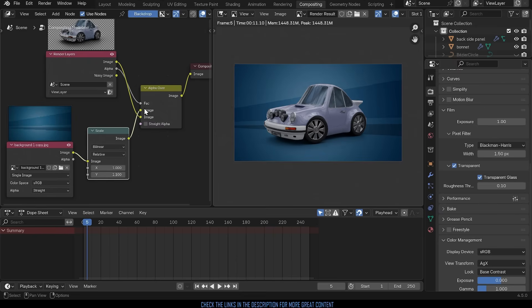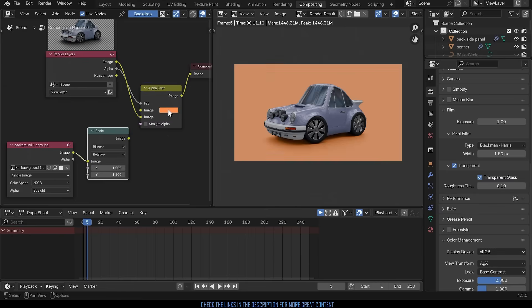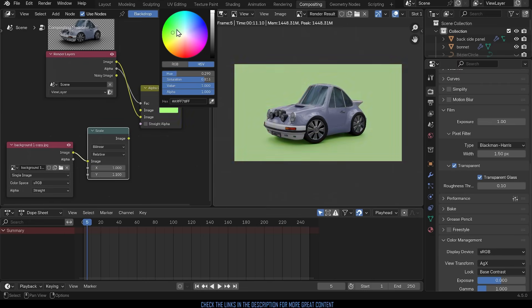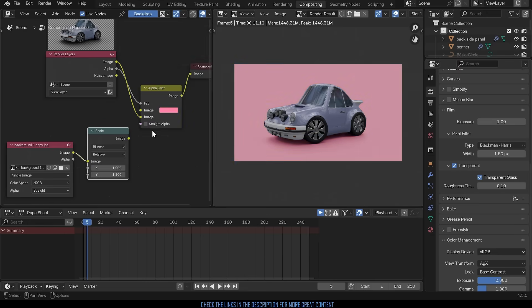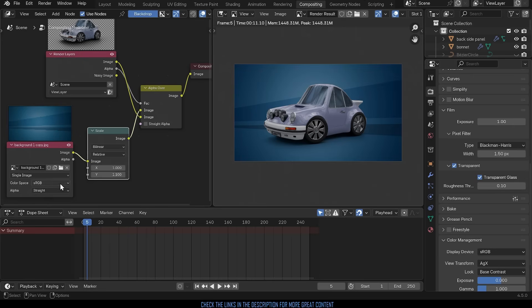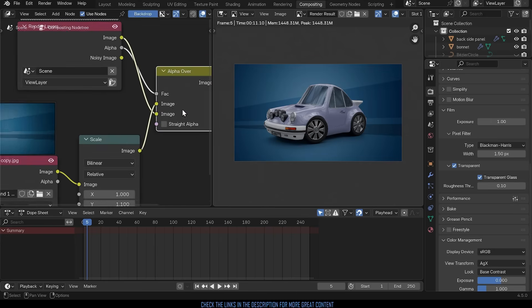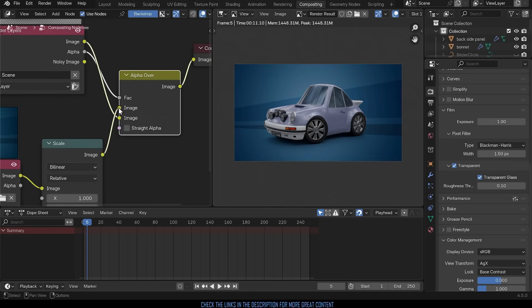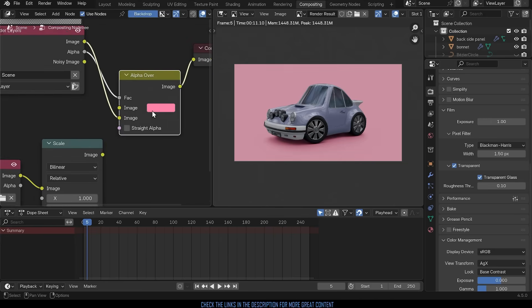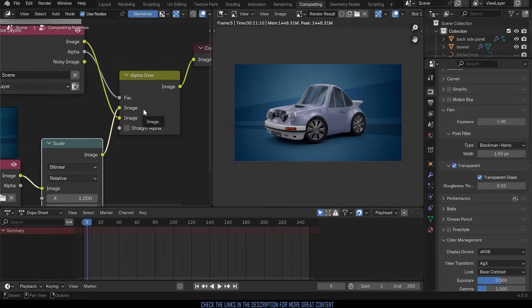So that's how we can either unplug this and change the color or plug it in and use an image. So just remember we use the alpha over node and the key is that the top image here is the background and whatever you plug in will become the background.